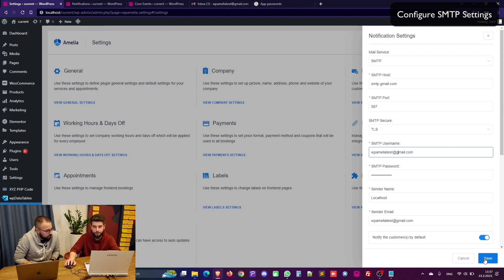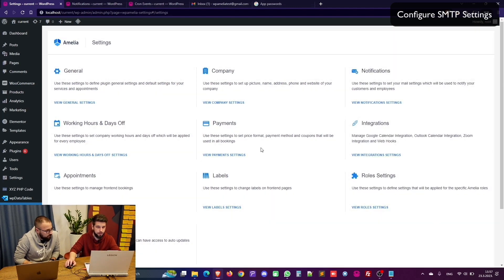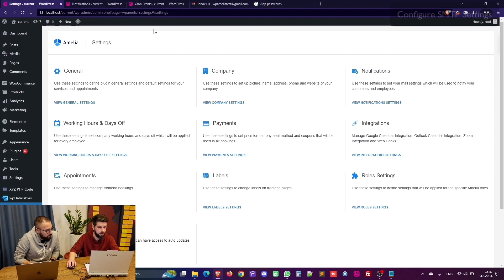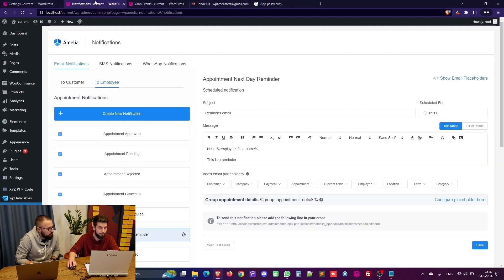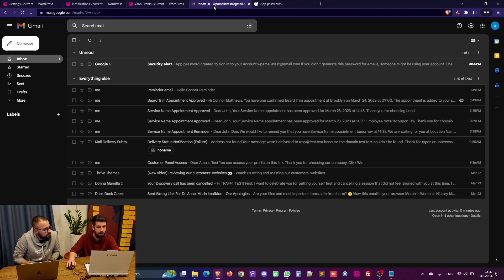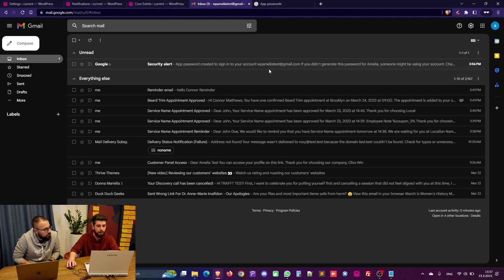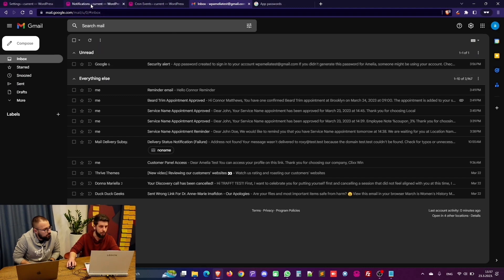So anyway this is basically it. This configures the SMTP in Amelia and I received an email that an app password was created from my account which is okay.